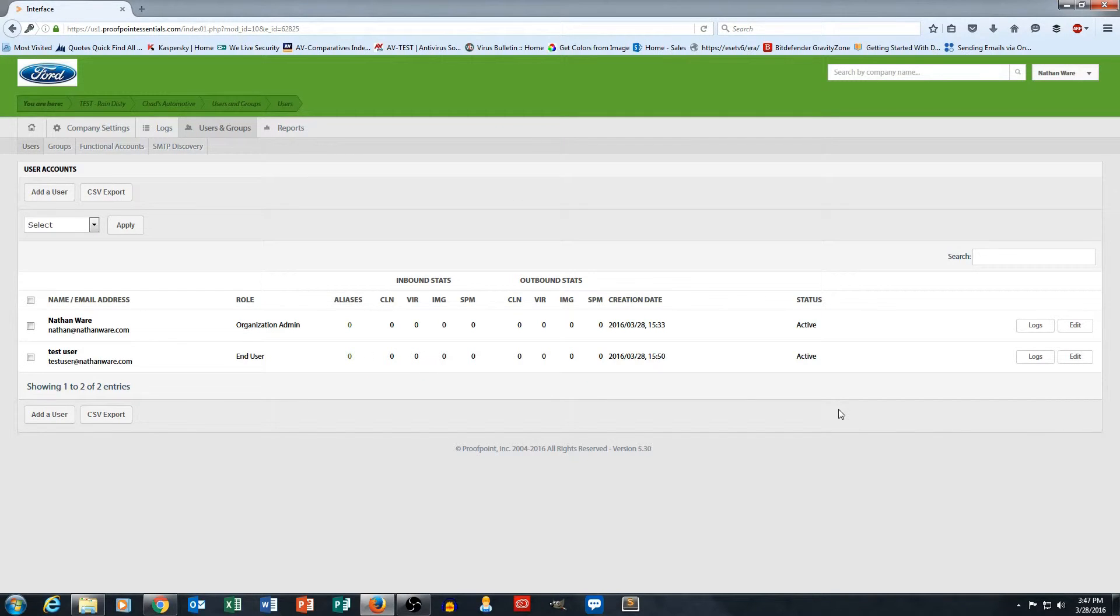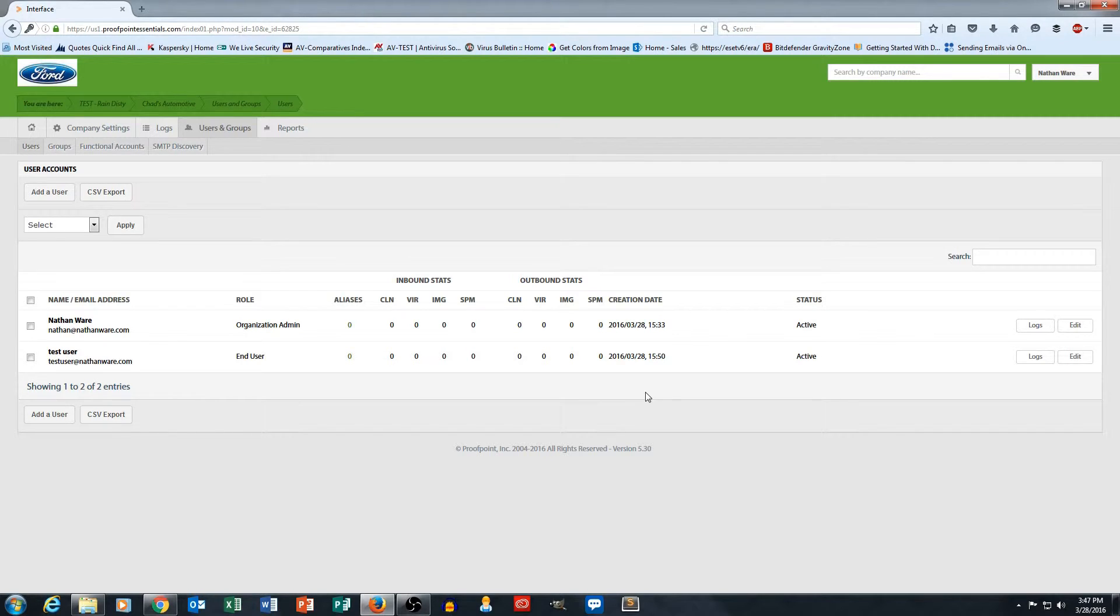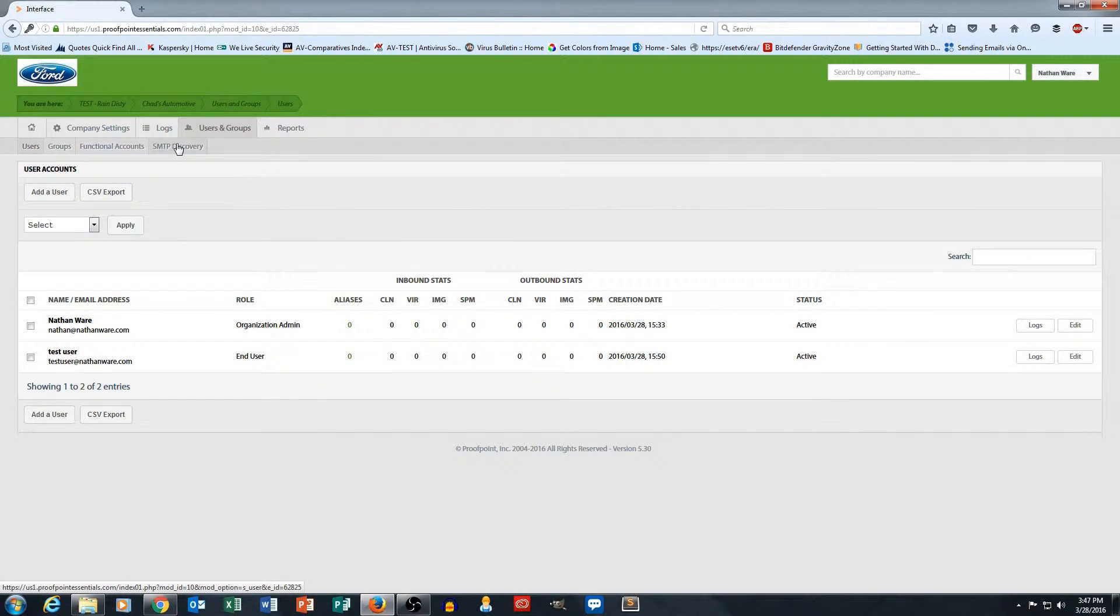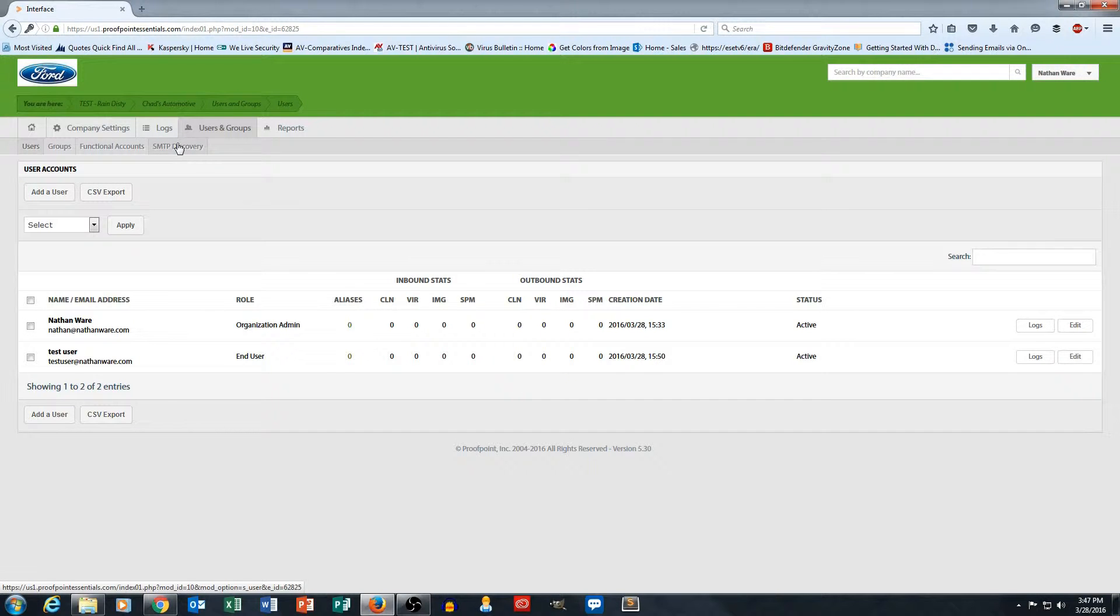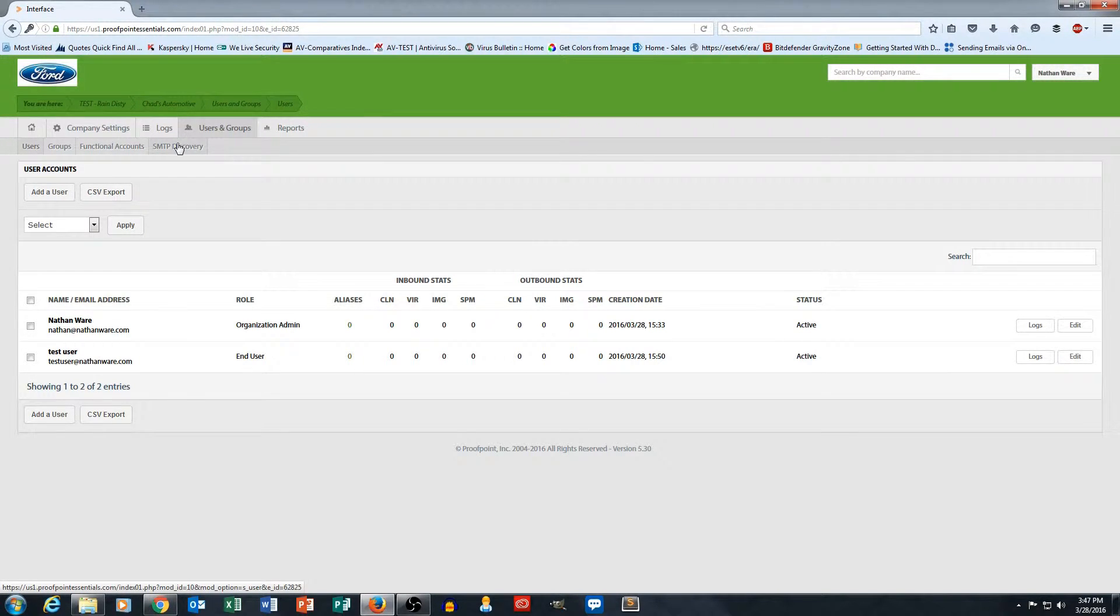Okay, the second and most popular way that users are added into the system is using SMTP Discovery. So here's how SMTP Discovery works. This is a very, very cool feature.